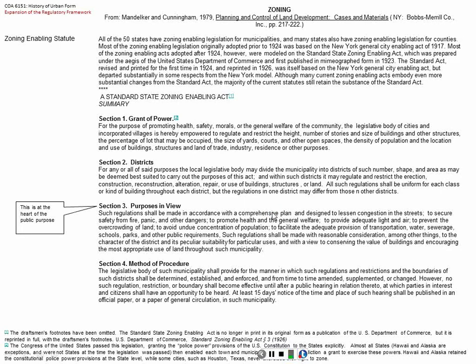The purpose is in view. This is the heart of the public purpose, so you can read that — my notes in the margins are basically to help you understand what this is. And then method of procedure: each legislative body shall provide for the manner in which such regulations and restrictions and boundaries of each district shall be determined. City council has to vote on it.